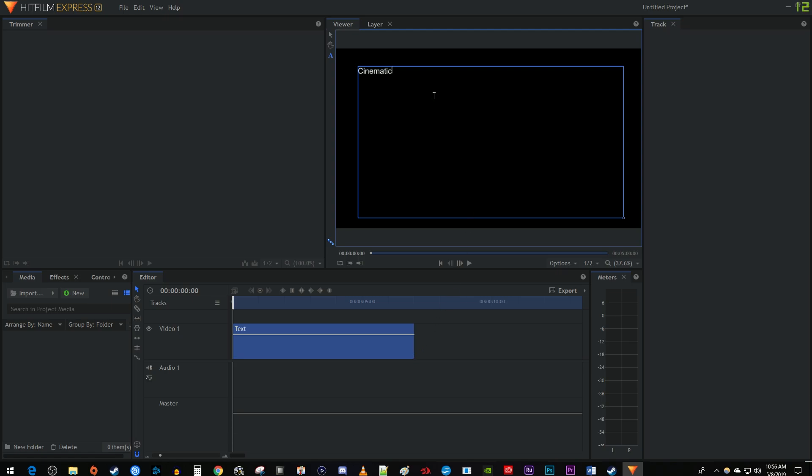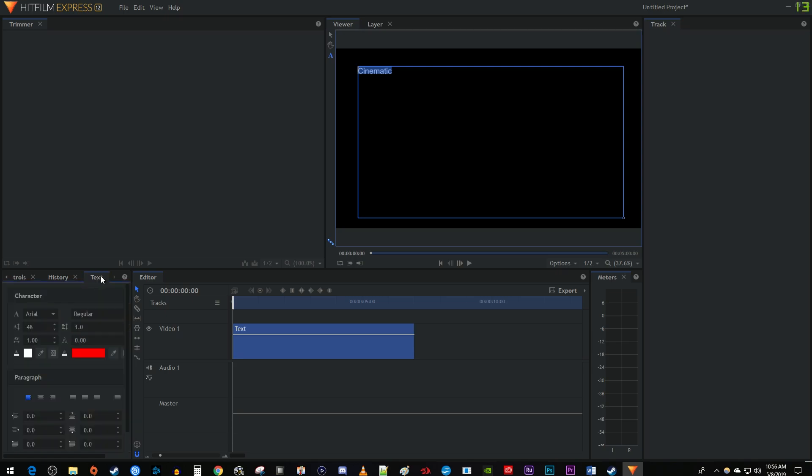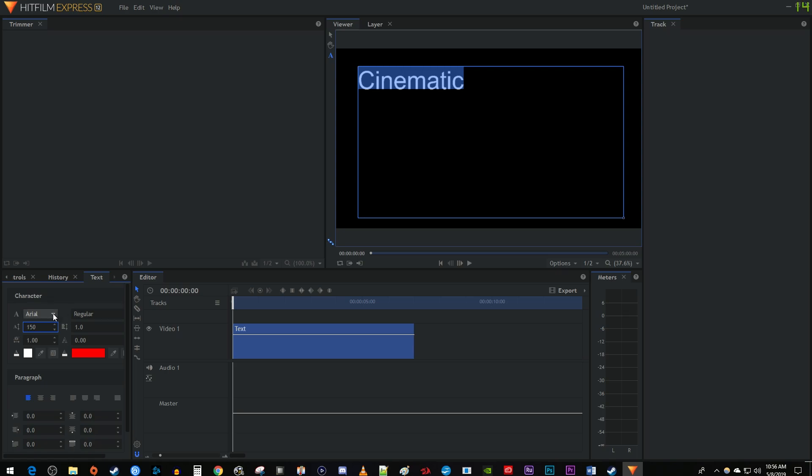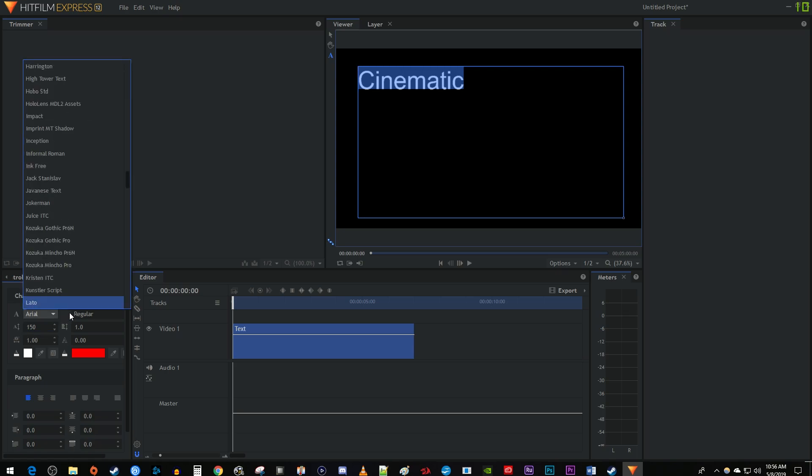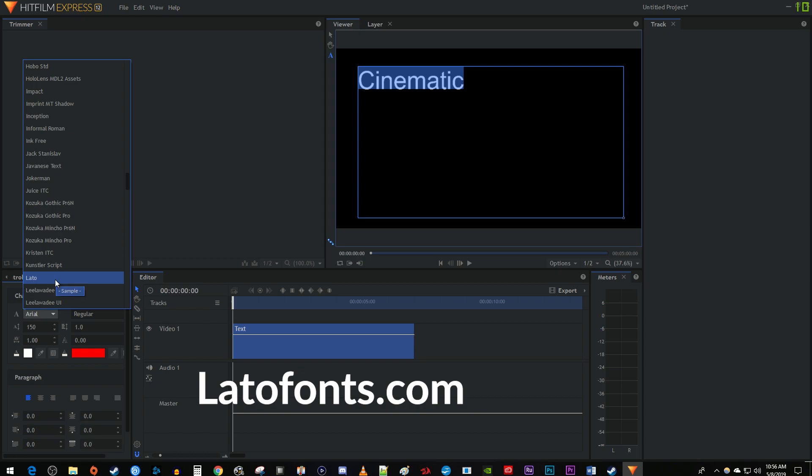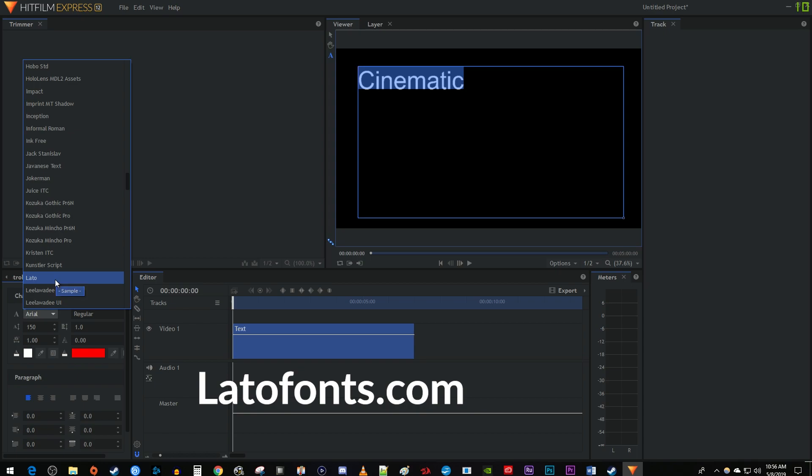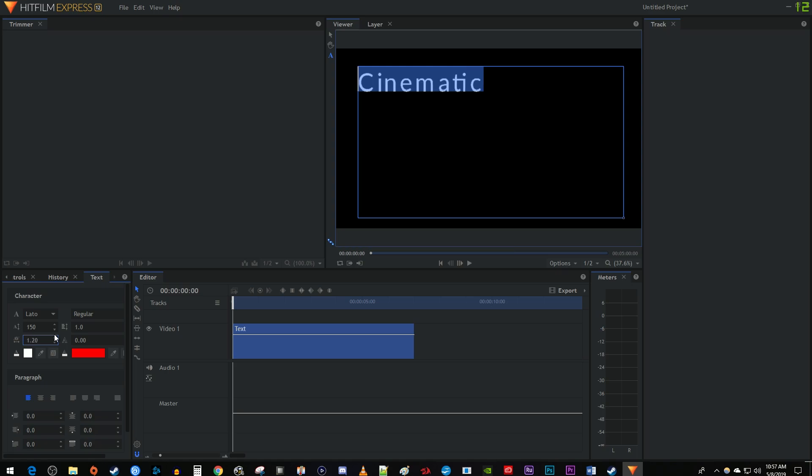Make sure your text is selected and go over to the text tab. First, I'm going to increase my font size to 150. I'm going to use the Latto font, which a lot of people use in professional situations. You can download it for free at LattoFonts.com. I'm also going to increase the horizontal spacing to 1.2 so my letters have more space between them.